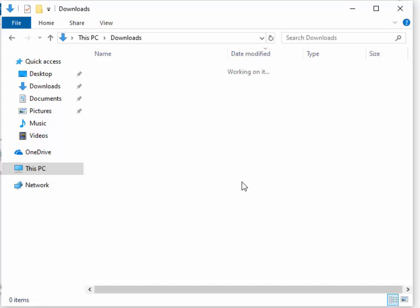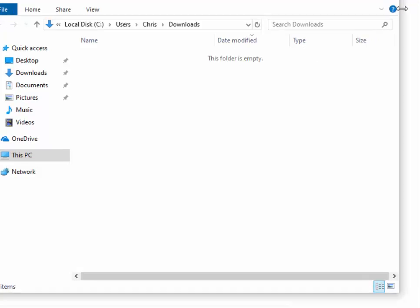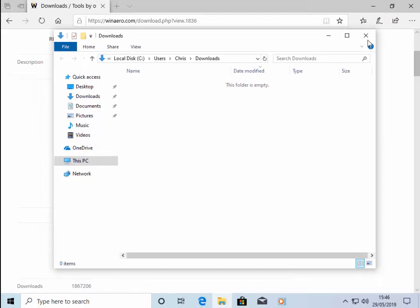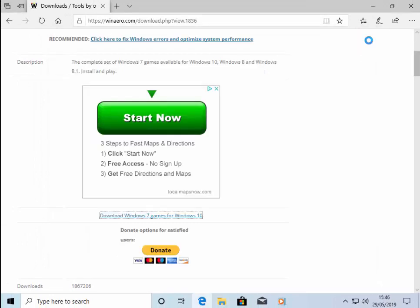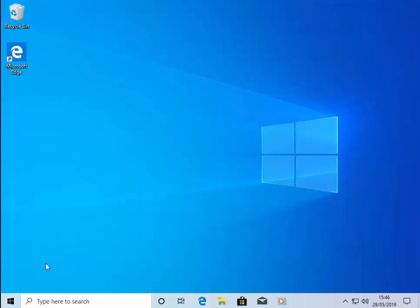The actual download installation files have now been deleted. So move your mouse over the cross in the top right-hand corner of the downloads window. Close that. Let's just close that one there because that's open as well. And we'll close down our browser now. So move your mouse over the cross in the top right-hand corner of the screen. Close that down.